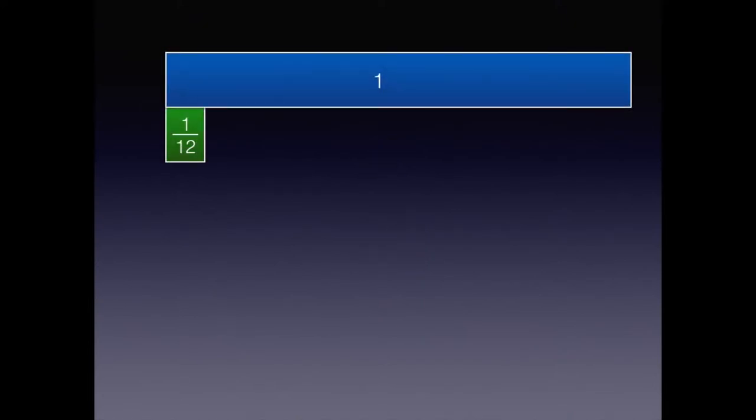First place the one-whole bar to represent one whole. Next place four of your twelfths directly under the one-whole bar.